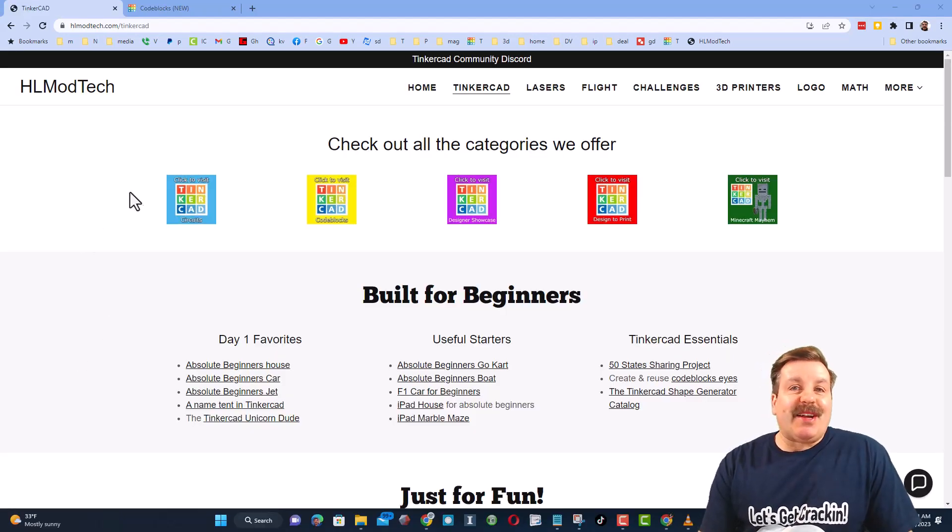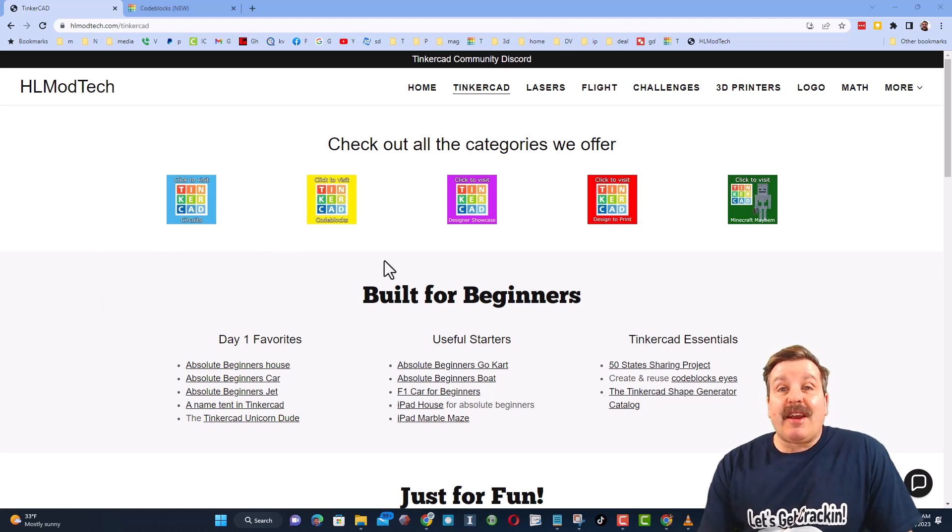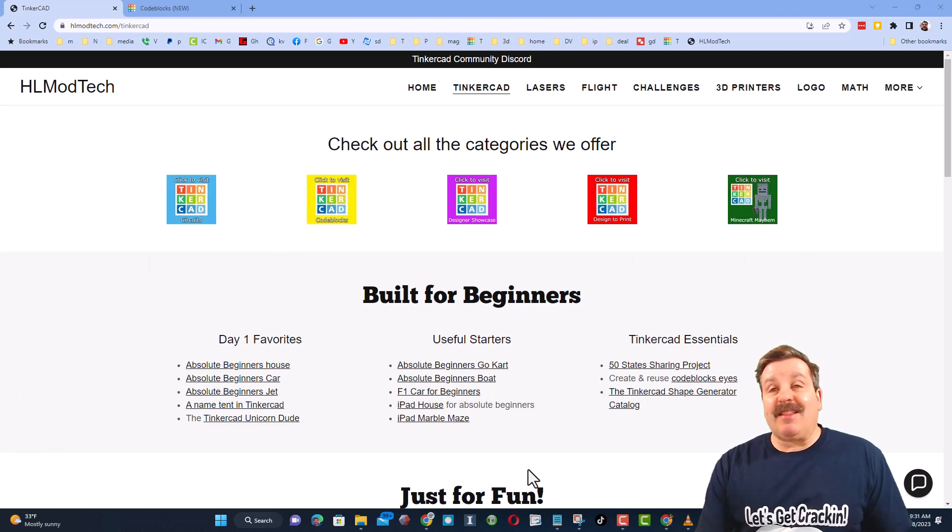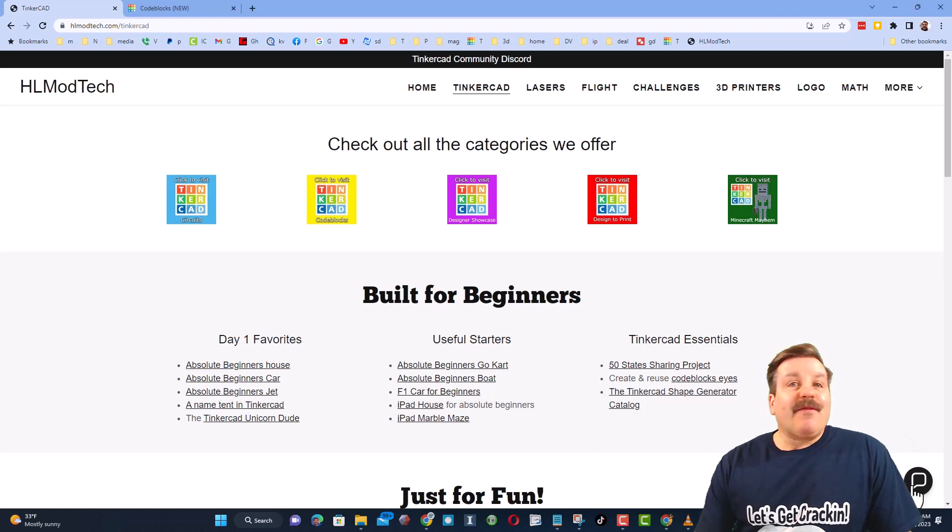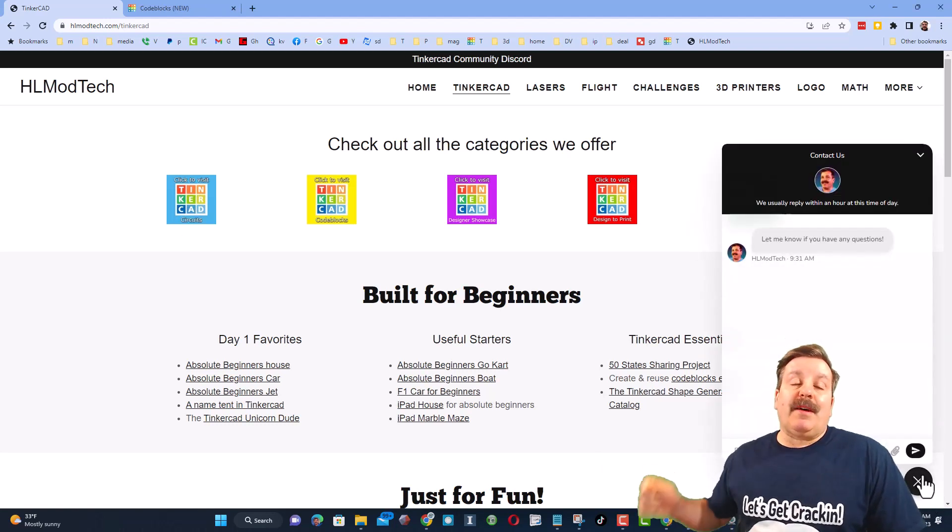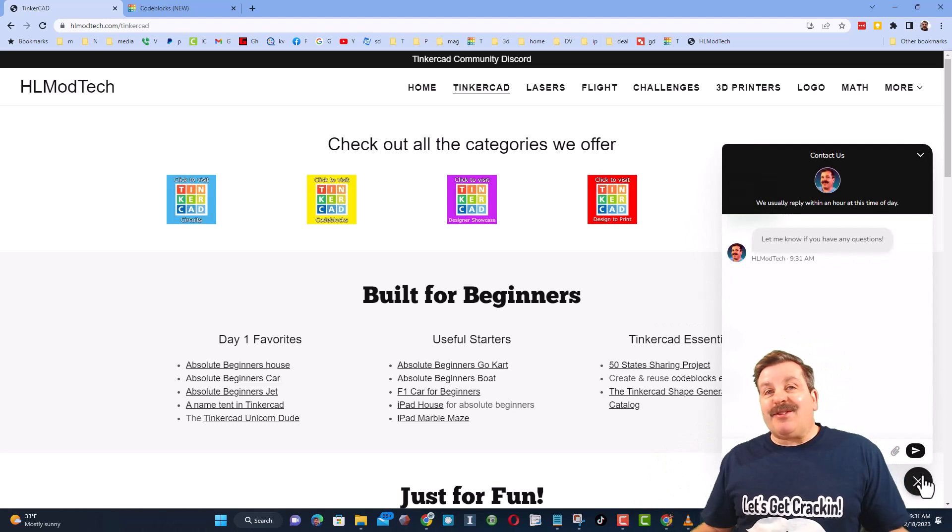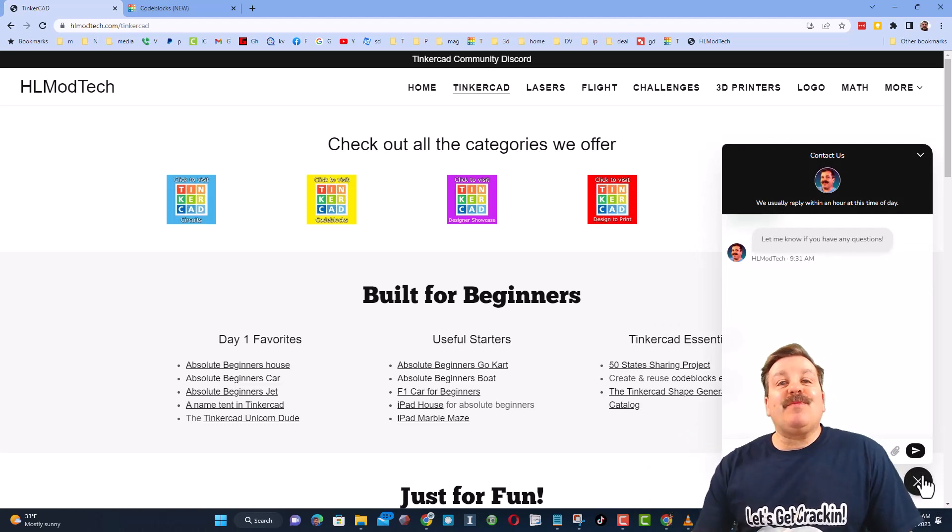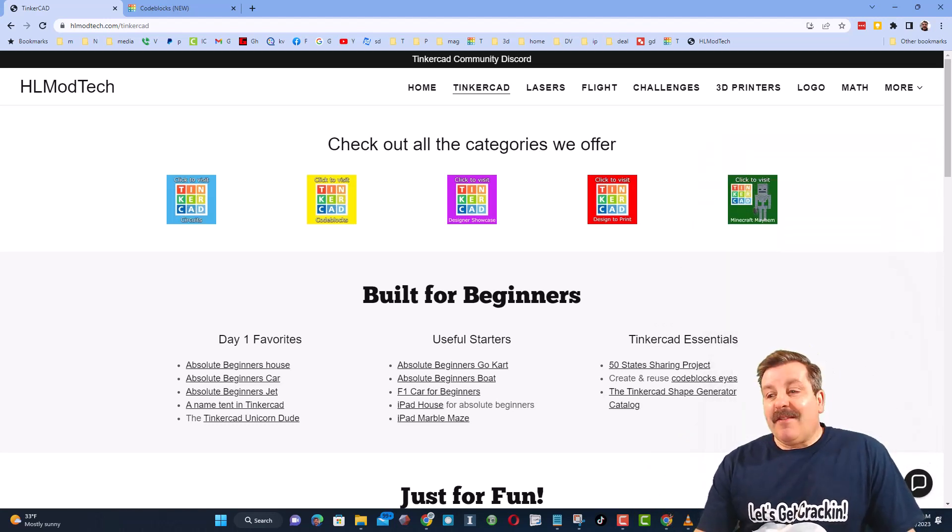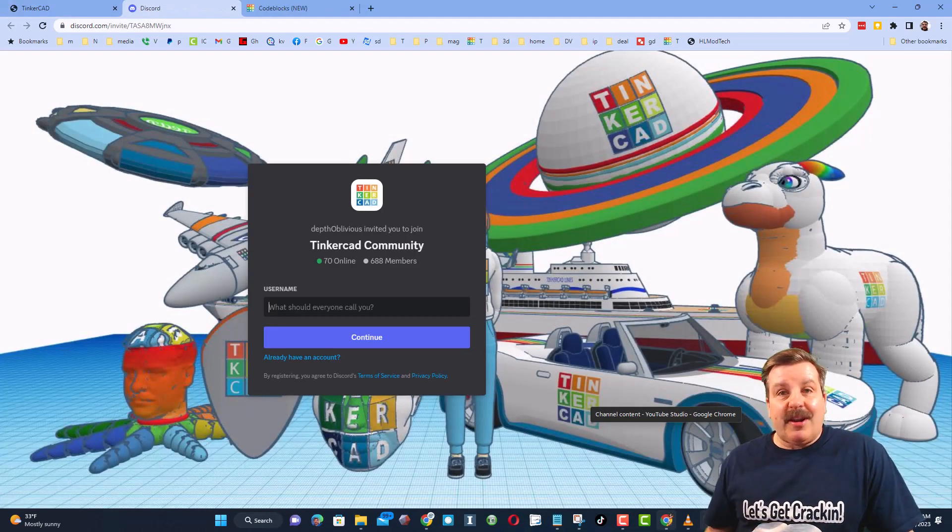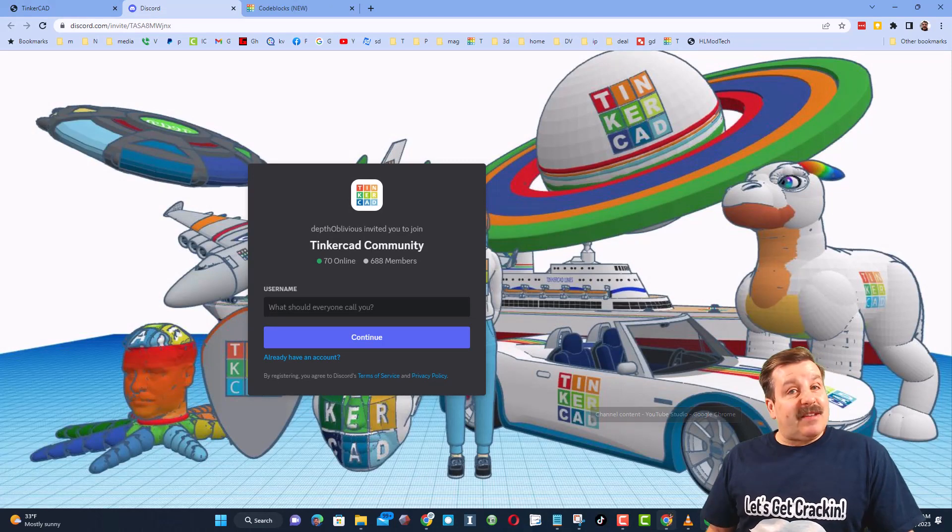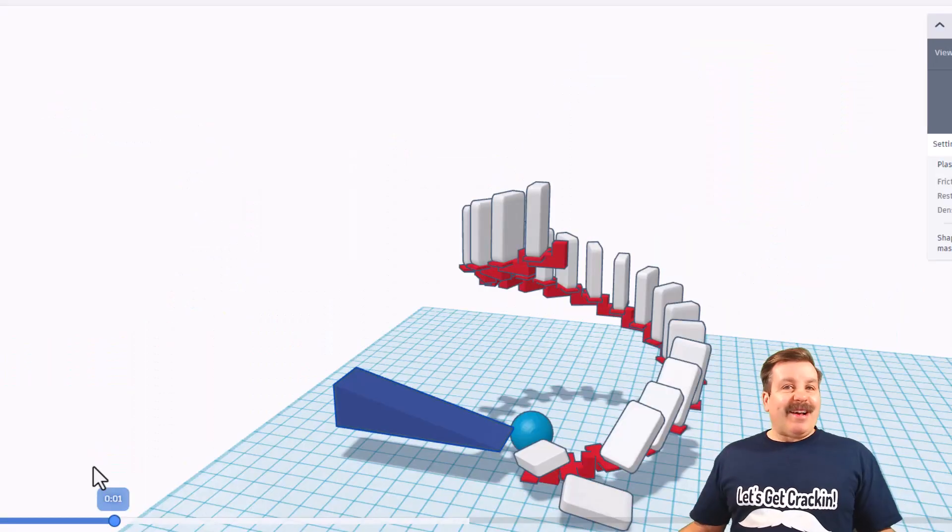Friends, as I wrap up let me remind you about my website hlmodtech.com. I've got the page dedicated to Tinkercad with a ton of awesome categories, and then right below it the first day lessons. These are great for anybody that's just starting out in Tinkercad. Friends, I also want to highlight the super cool built-in messaging. You can click that button, add your question, comment, or suggestion, and reach me almost instantly. Friends, I do also want to highlight the link to the Tinkercad community Discord. As you can see, there are more than 600 members and it's a fantastic place to talk everything Tinkercad.